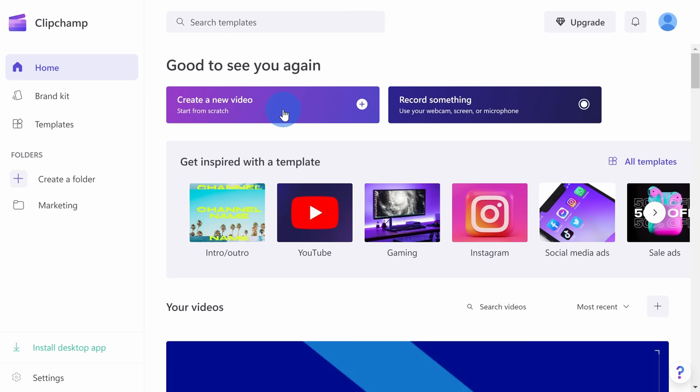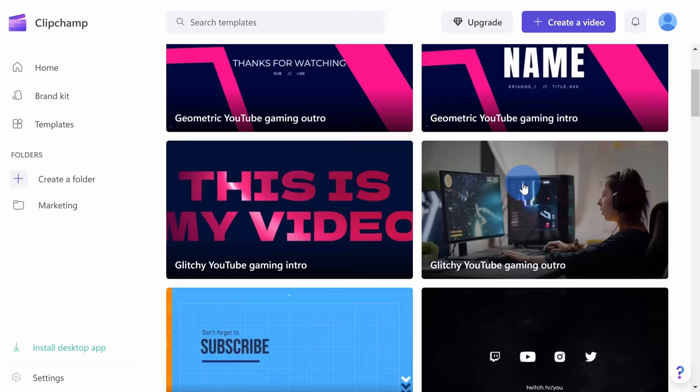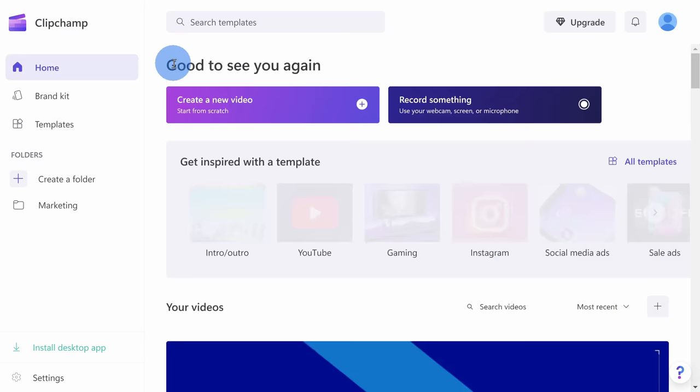But first, let's take a look down below at all of these different templates. Here you have Intro and Outros, YouTube, Gaming, Instagram, and all of these different categories. When I click into Intro and Outro, you see all of these different templates that you can customize to make your own — it's well worth a look to see if one of these does what you're looking for. Let's go back up to the top and click on Back, and then let's start from scratch.